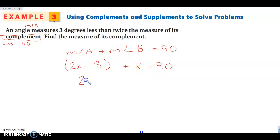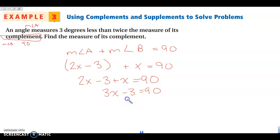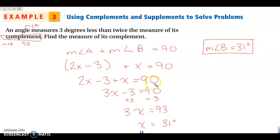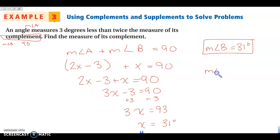So I can write: 2X minus 3 plus X equals 90. Combining like terms gives 3X minus 3 equals 90. Adding 3 to both sides gives 3X equals 93, and dividing both sides by 3 gives X equals 31 degrees. So the complement, angle B, is 31 degrees. If we needed angle A, we'd do 31 times 2 minus 3, which gives 59 degrees.